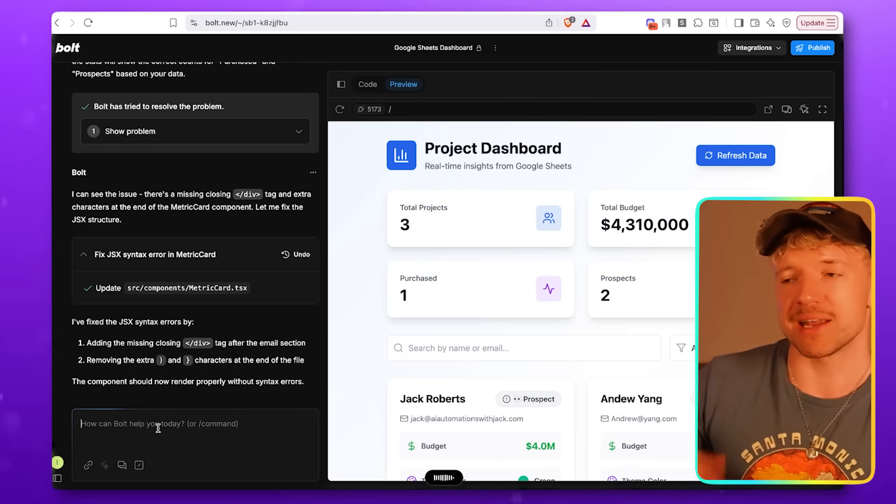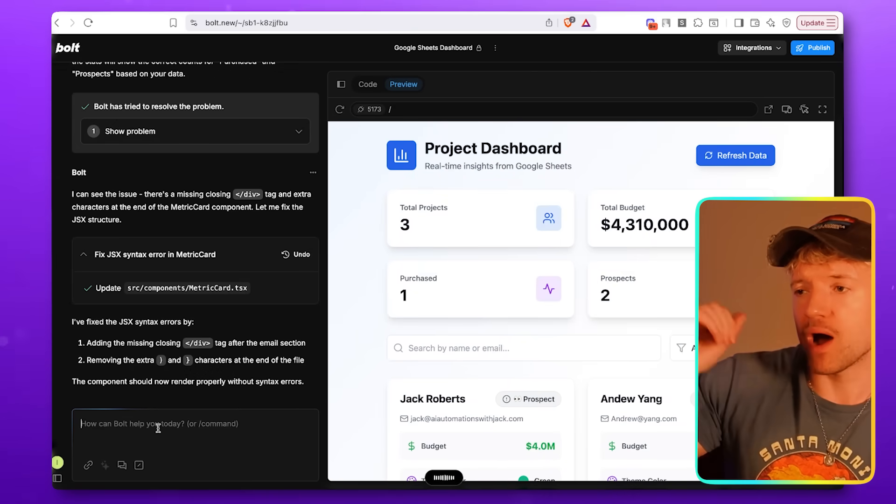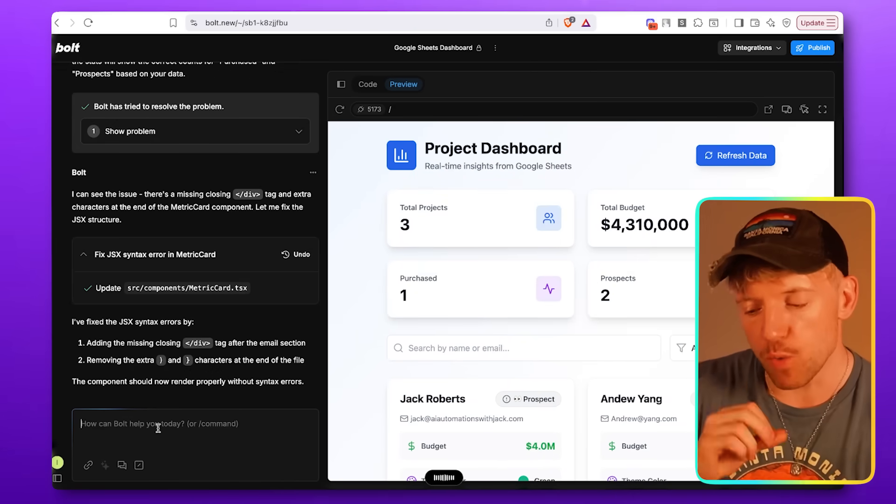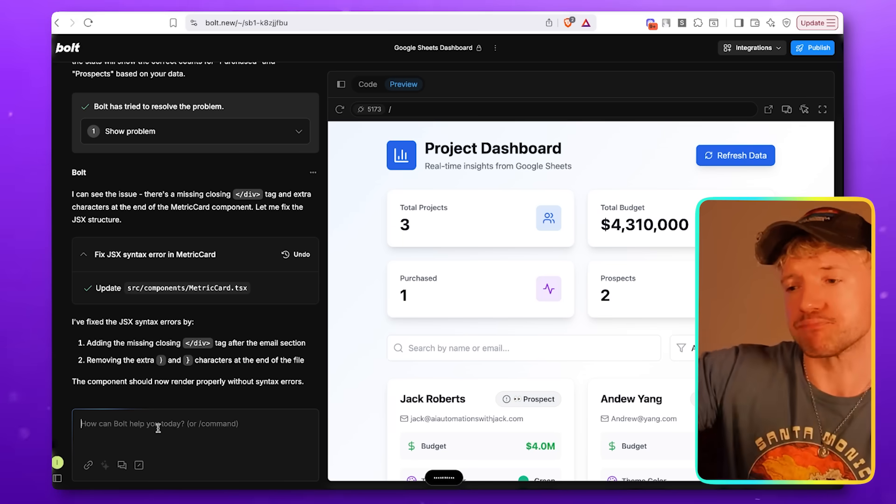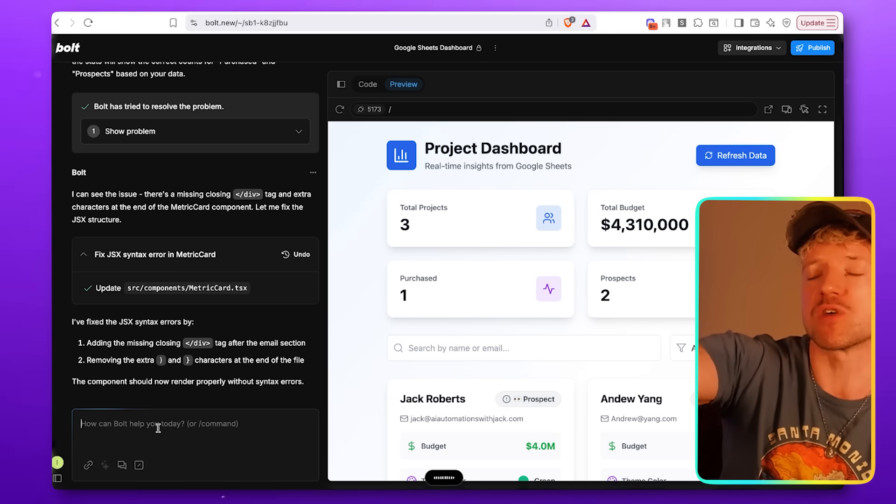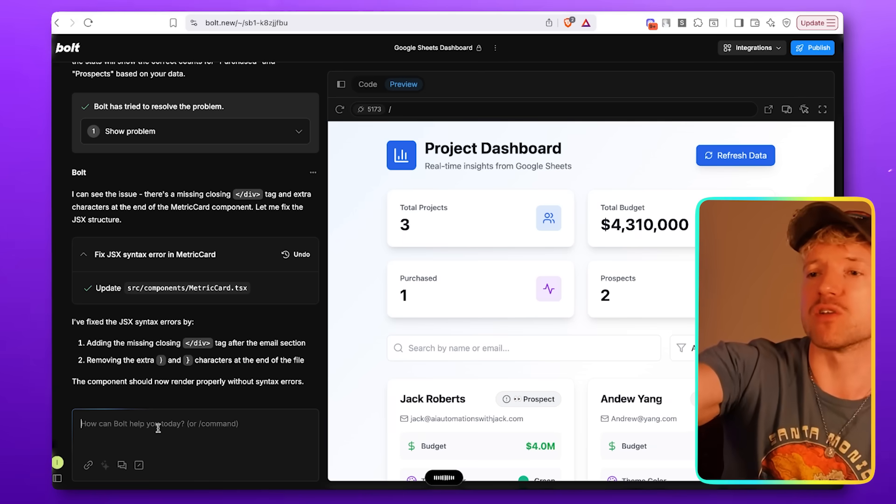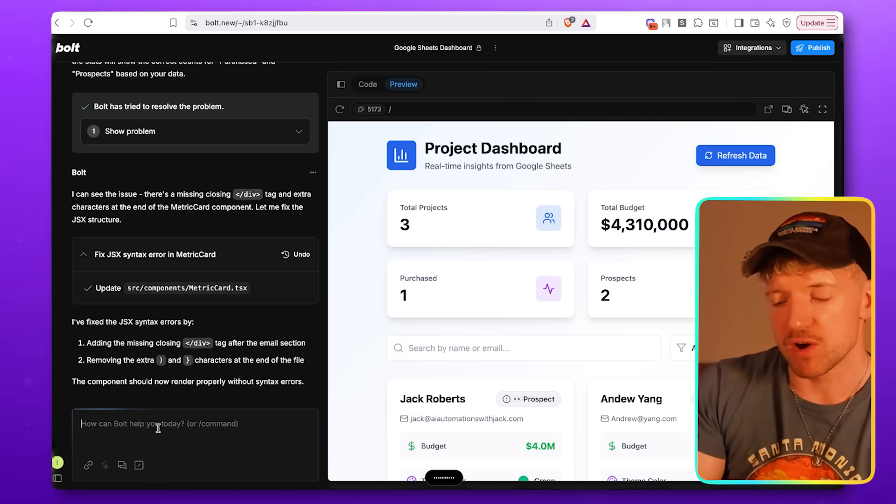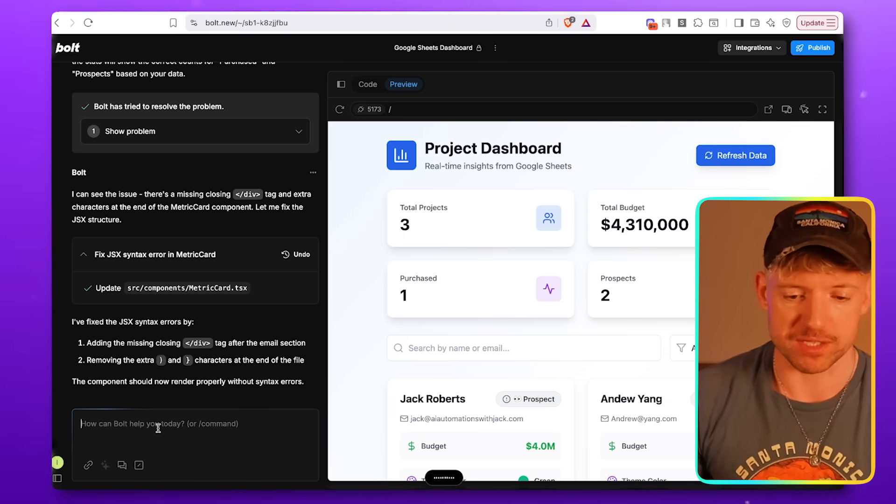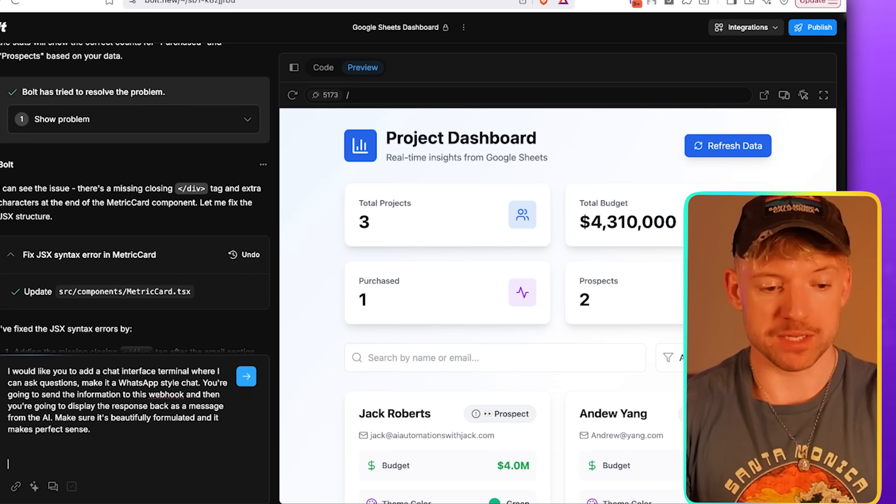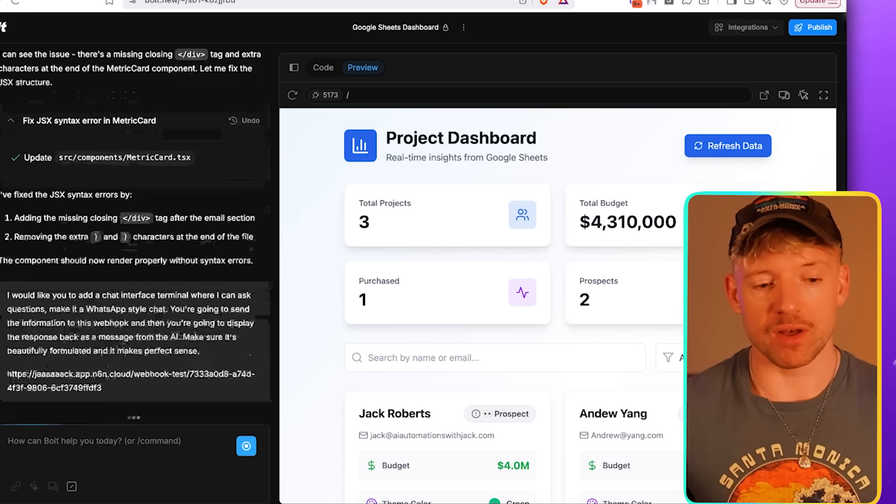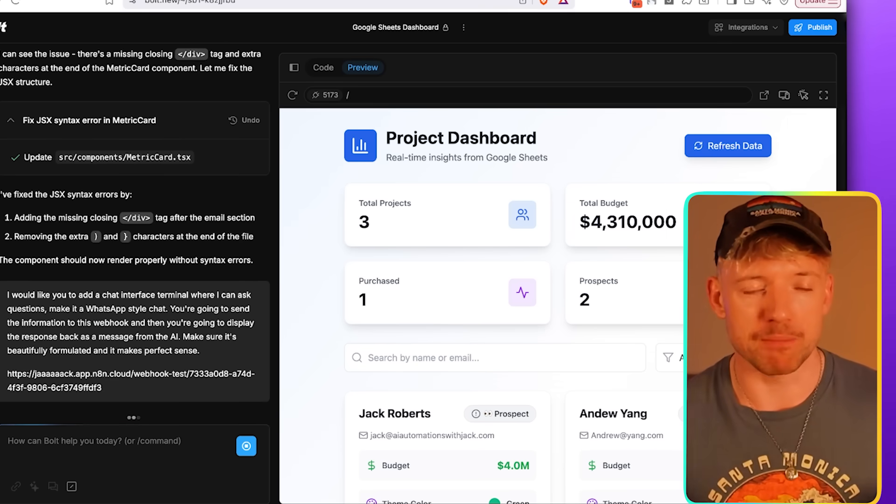Now we come over to Bolt and we're going to give it the full prompt. I would like you to add a chat interface terminal where I can ask questions, make it a WhatsApp style chat. You're going to send the information to this webhook, and then you're going to display the response back as a message from the AI. Make sure it's beautifully formulated and it makes perfect sense. Then all you do, paste the webhook in, hit enter, and then Bolt works its magic in the background.